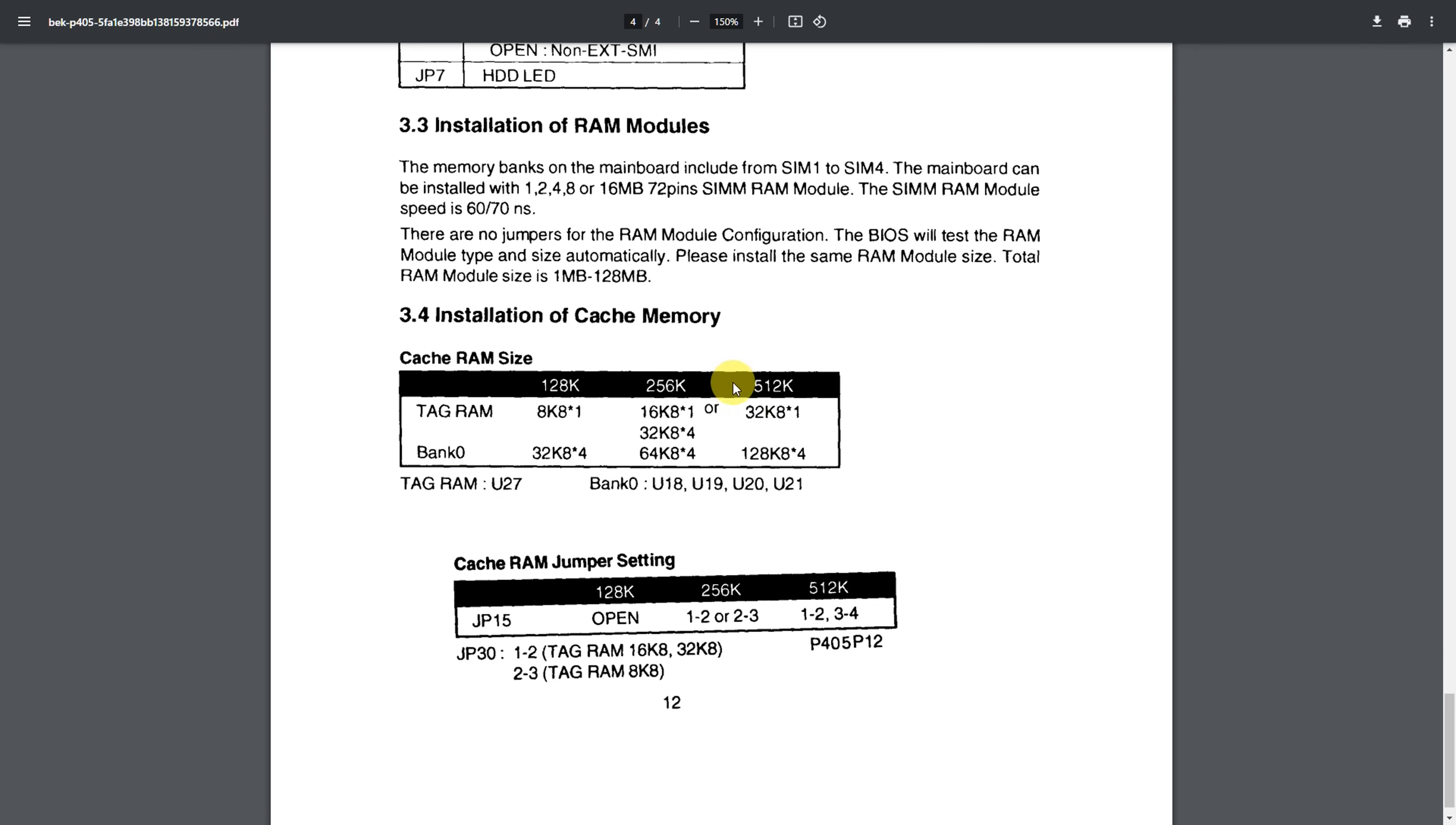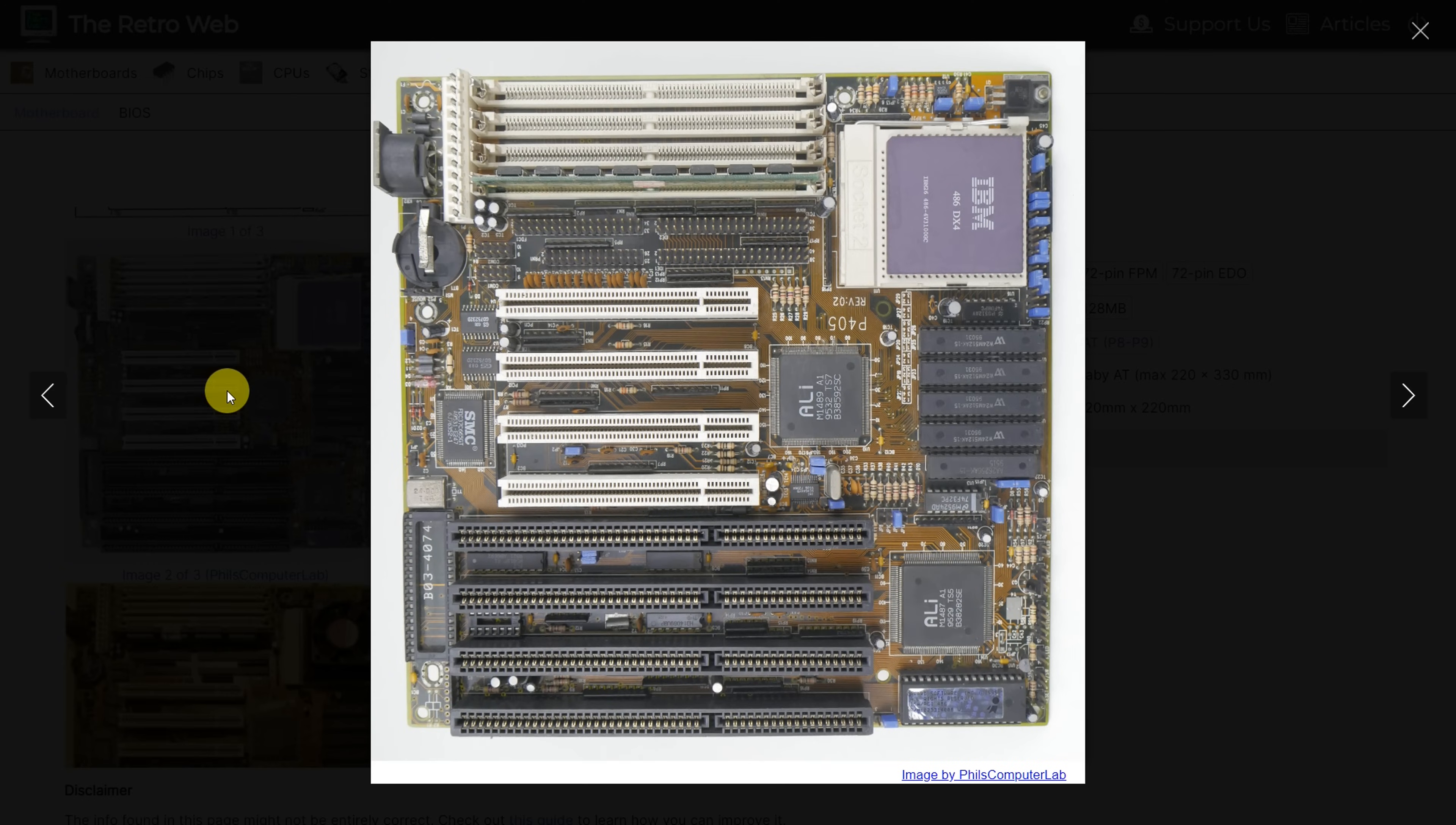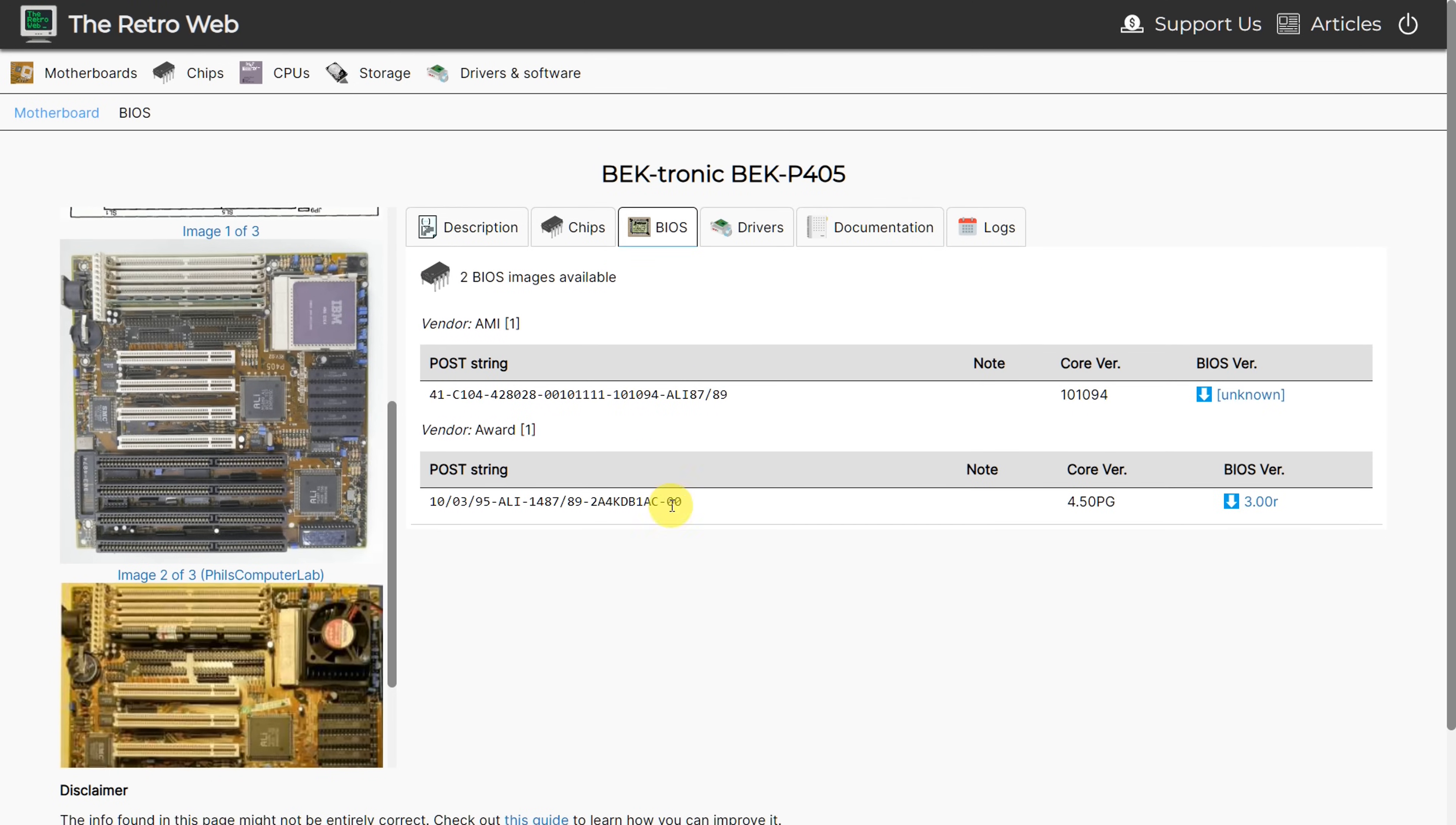And even more important are the cache configuration options here. Depending on how much level two cache you have installed, you also need to change a few jumpers. I took a photo of my motherboard and I've submitted it to this page. As well as uploading the BIOS that came with my version.